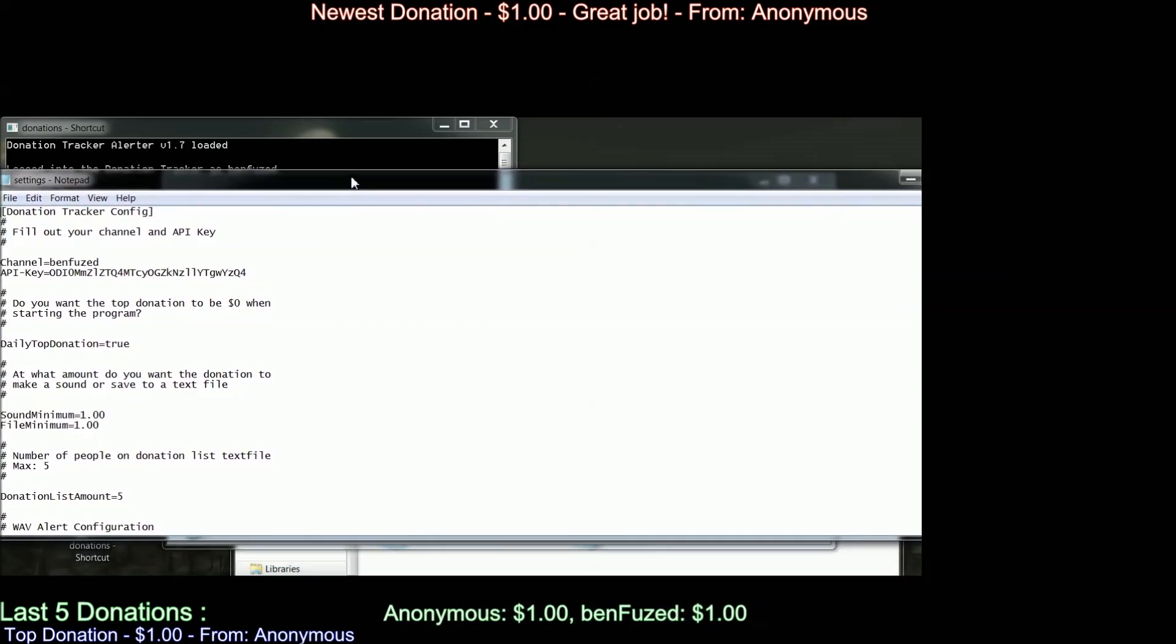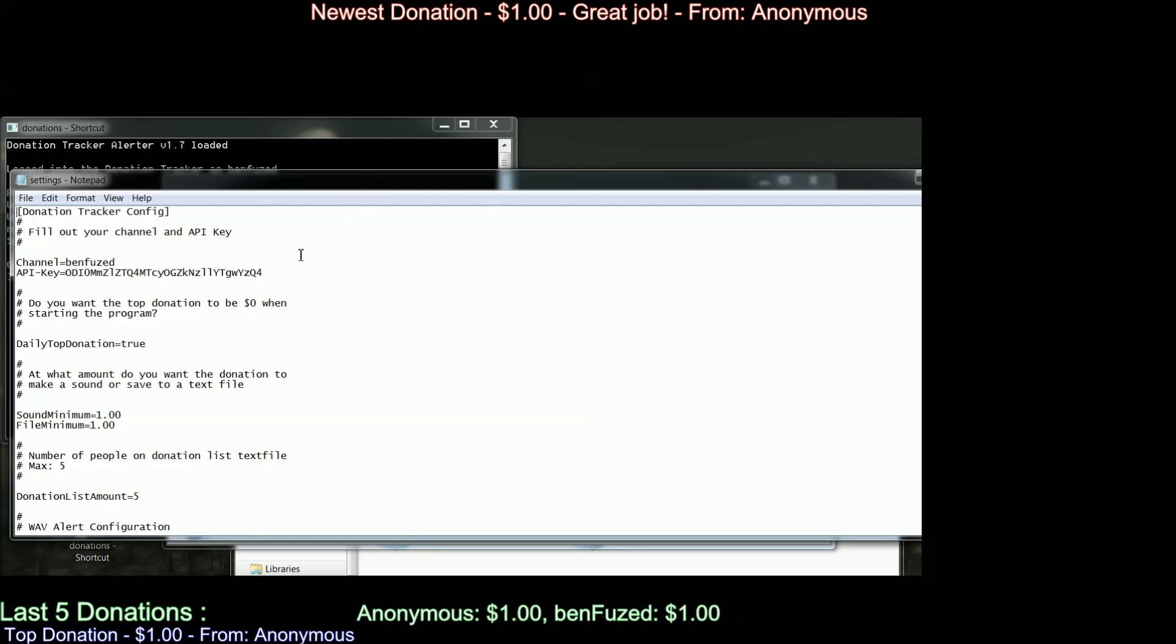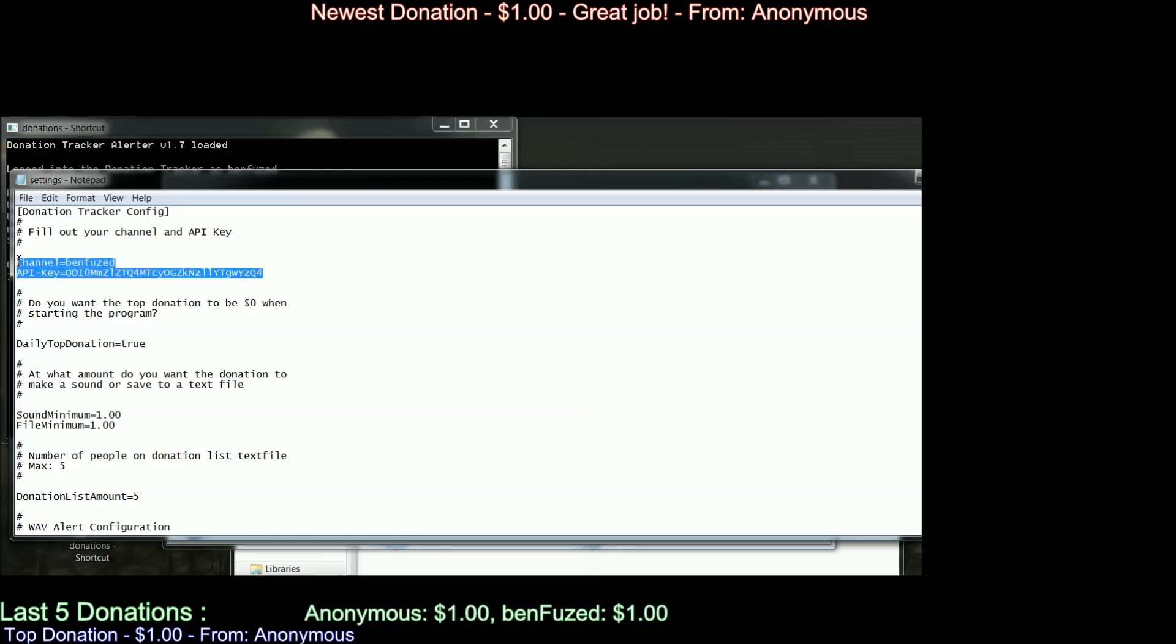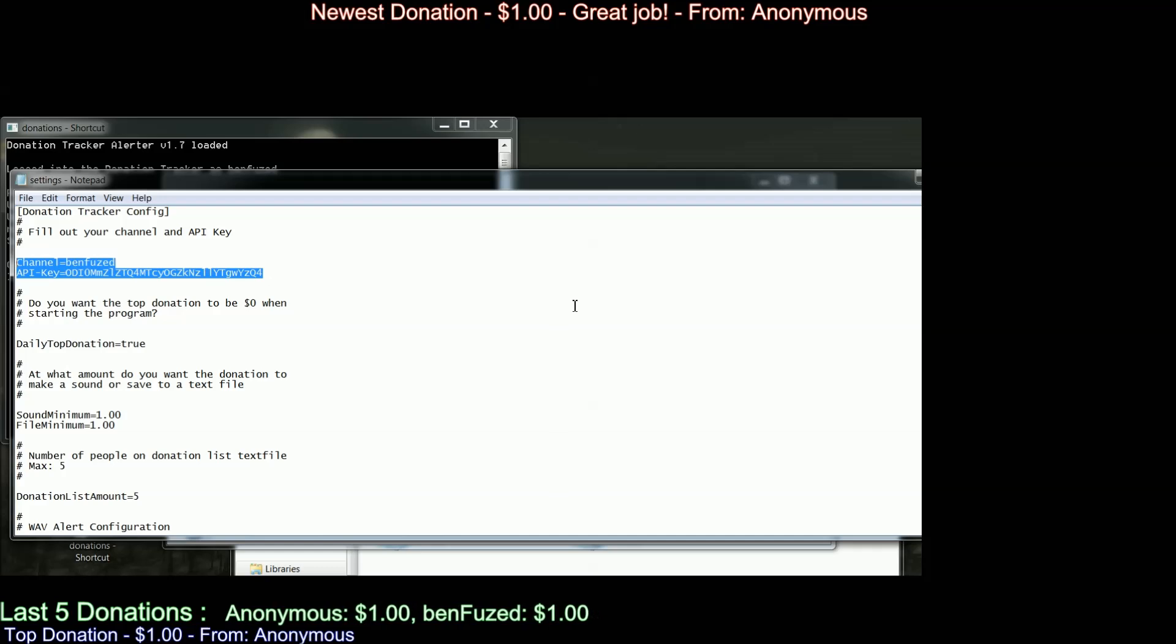Okay, and here's the information you need to fill out. Now mine's already filled out, but put in your channel name. Now, the API, this is very, very important,